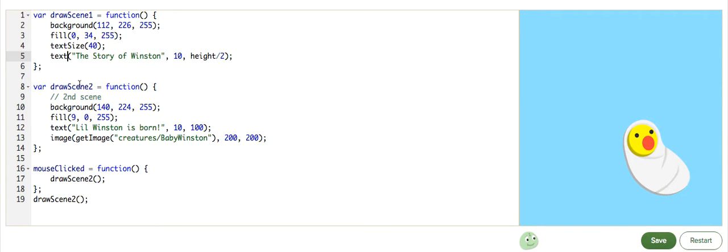And then wrap it up, indent. Good. I'm not going to call this yet. We will later on in the mouseClicked function. Great. So, we have a main scene and a second scene.